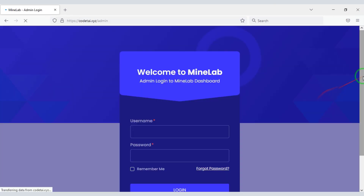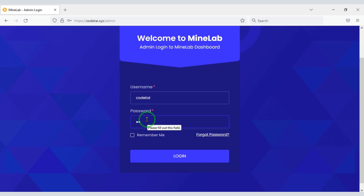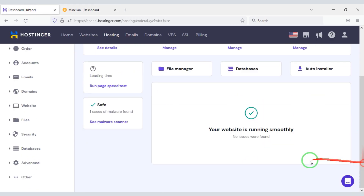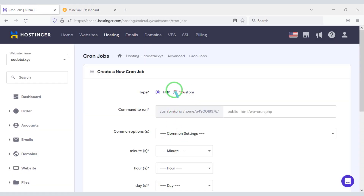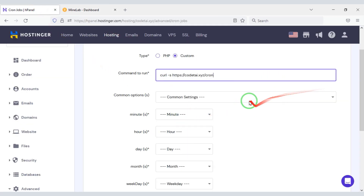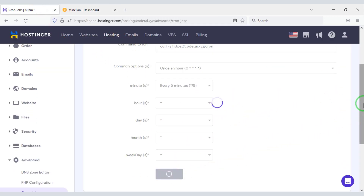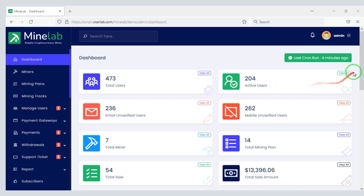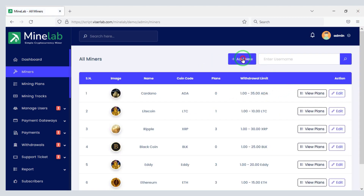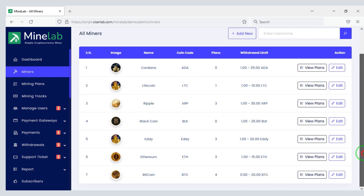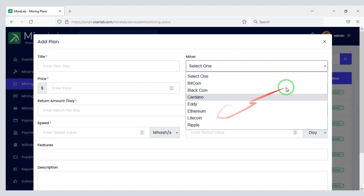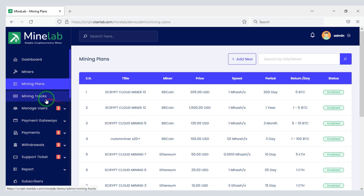Now you can customize all the functionalities of the website by logging into the admin panel. We need to go to the hosting panel to set up the cron job. Our cron job setup is complete. Now you can see the mining history.